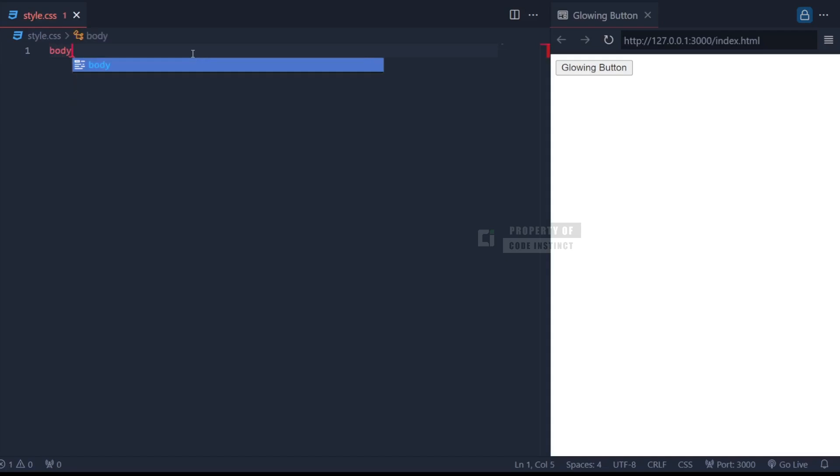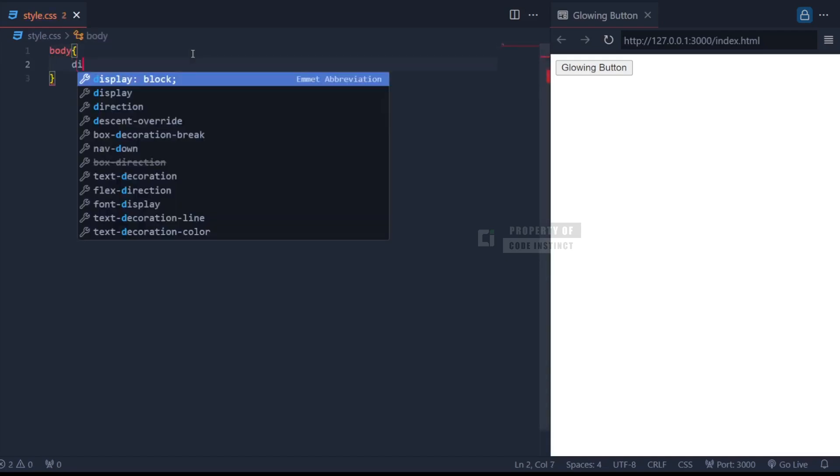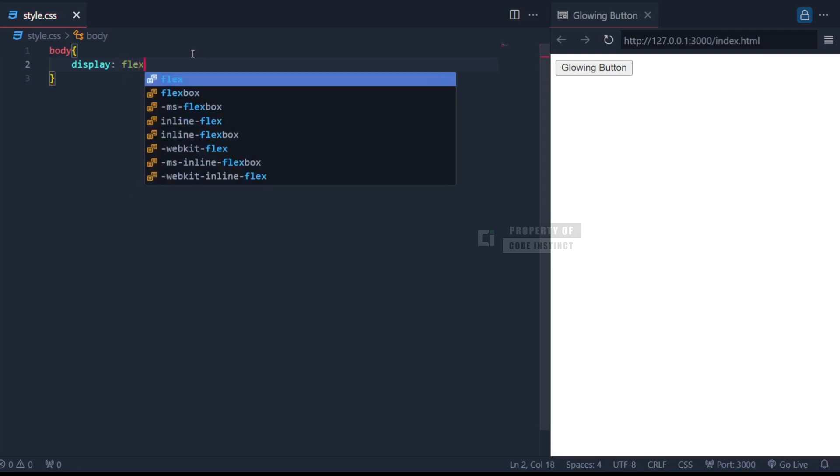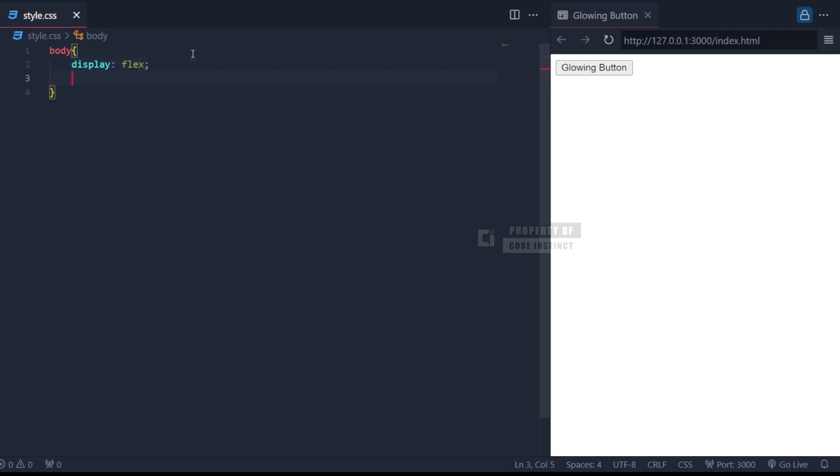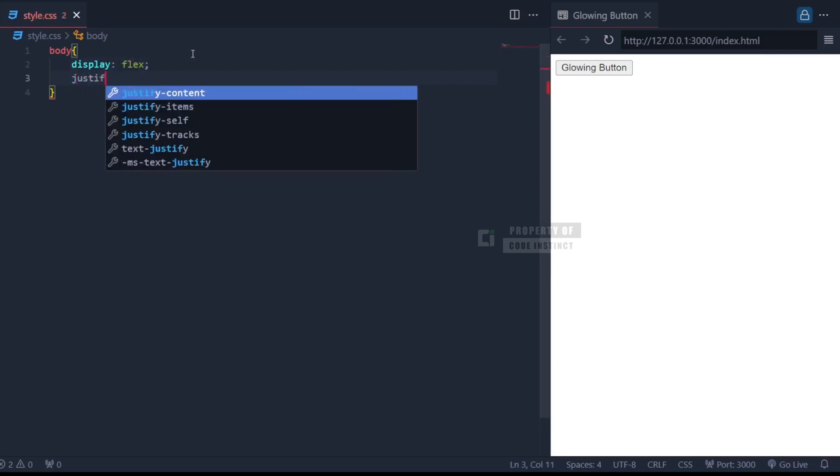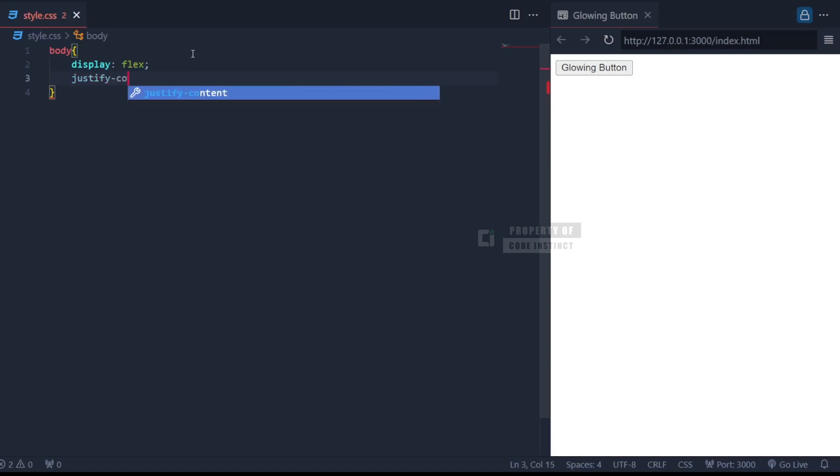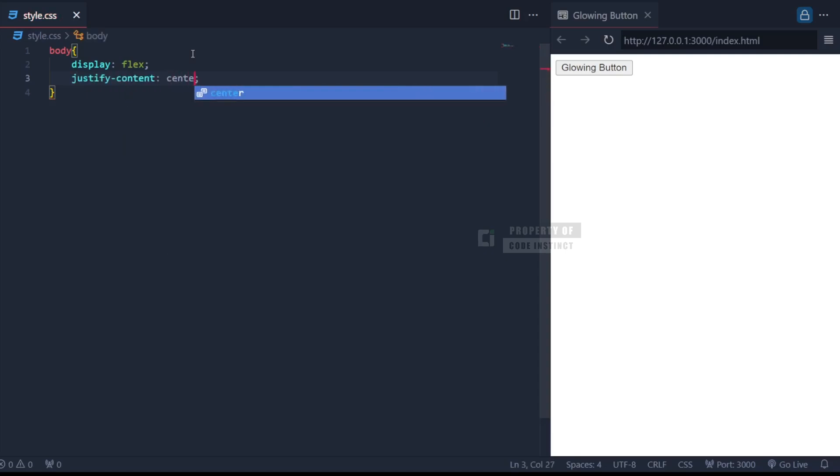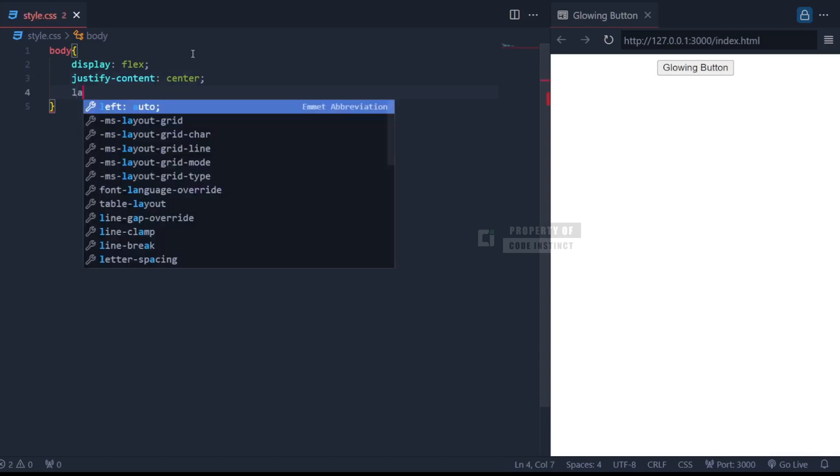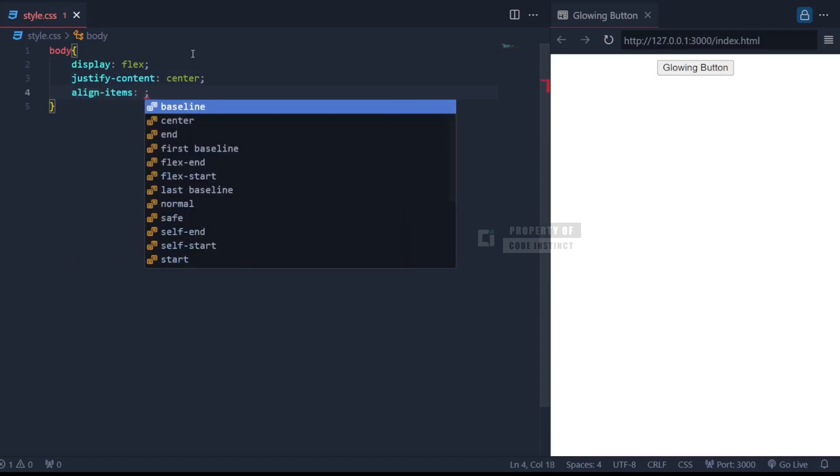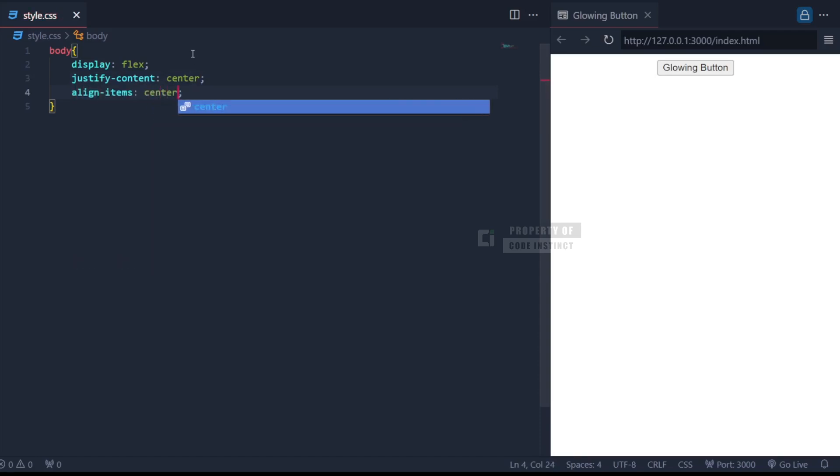The goal here is to center the button both horizontally and vertically on the page. So we use flexbox. The display flex property activates flexbox, while justify-content center centers the content horizontally, and align-items center will center it vertically.